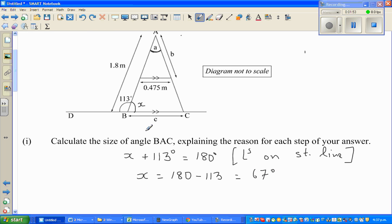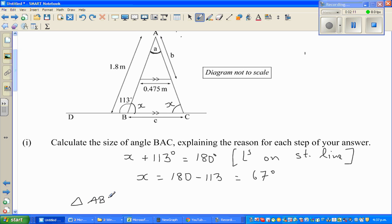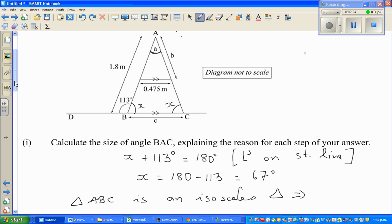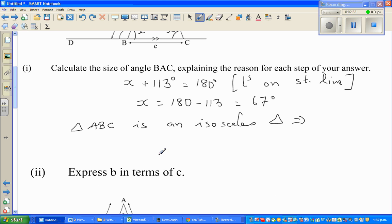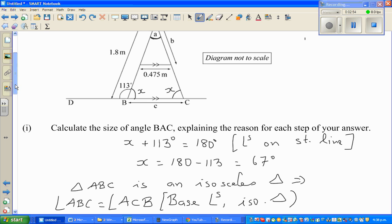Since this is X, this other base angle is also X. In triangle ABC, this is an isosceles triangle. So angle ABC equals angle ACB — the reason being: base angles of an isosceles triangle are equal.